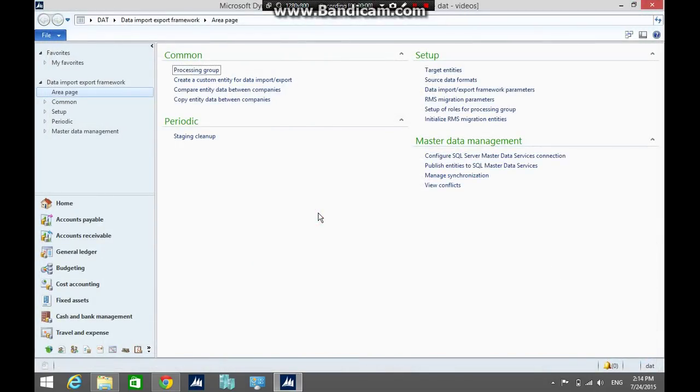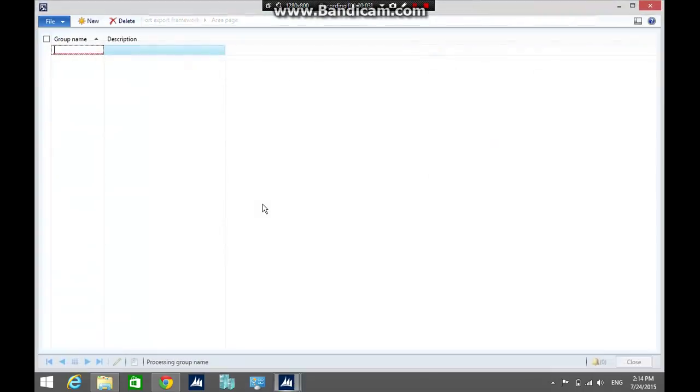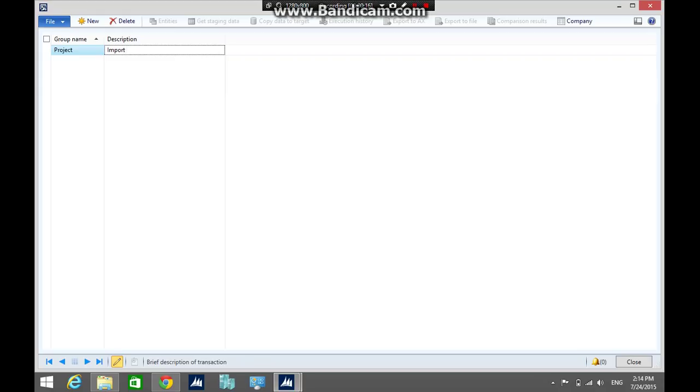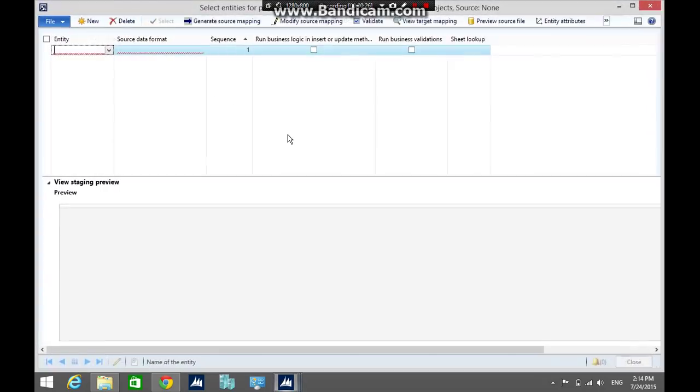The next step is to create a processing group. In the processing group form, enter the group name Projects, enter the description import objects. Press ctrl s. Then, click the entities button.